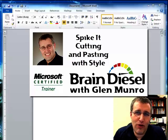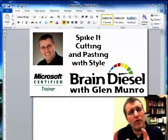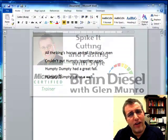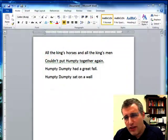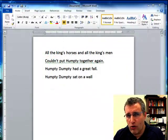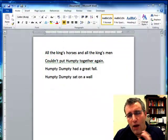Hello, my name is Glenn Monroe and I'm the owner of Braindiesel. In this video, I want to show you a different way of cutting and pasting that you probably haven't come across before.